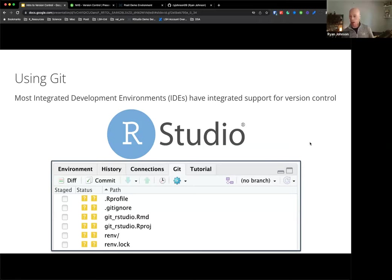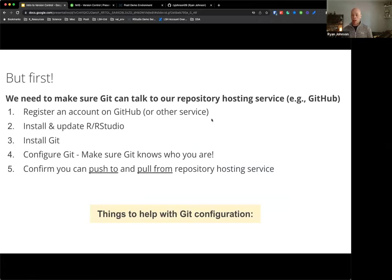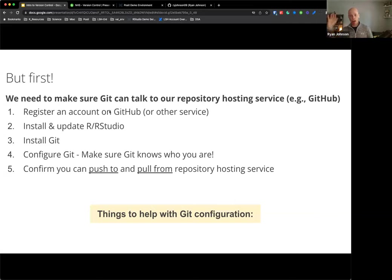If you use something like VS Code, that also has great integrations with Git. In order to use Git with your RStudio IDE - whether open source, Posit Workbench, or Posit Cloud - you need to make sure that Git can talk to your repository hosting service. Git is the piece of software on your computer, and it needs to talk to GitHub. That's going to require some configuration - what I'm calling the admin checklist. We'll cover this from a very high level and I'll show you some resources to help check all these boxes.